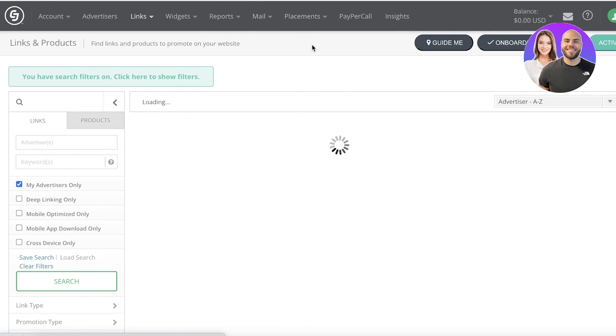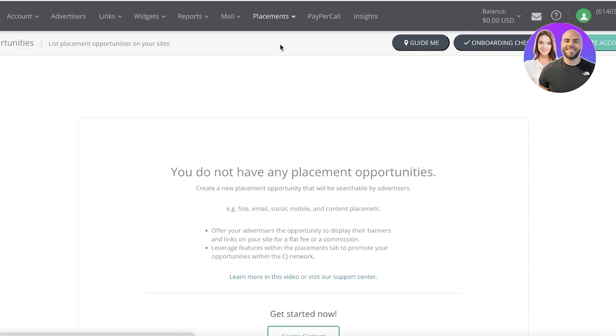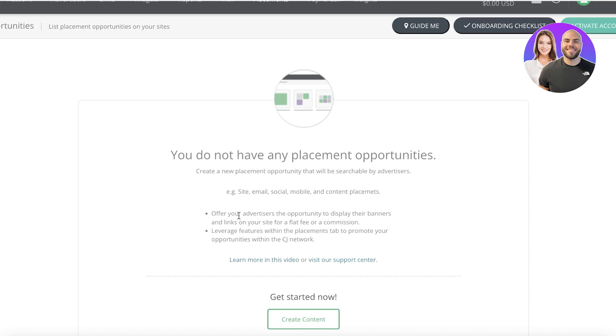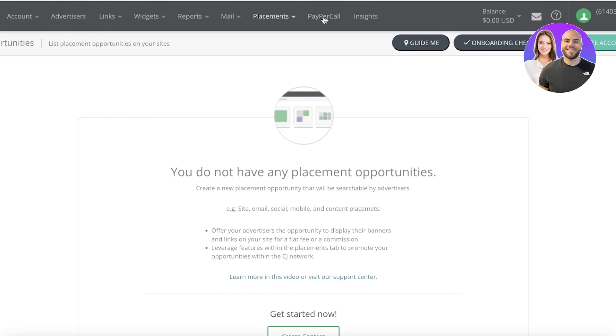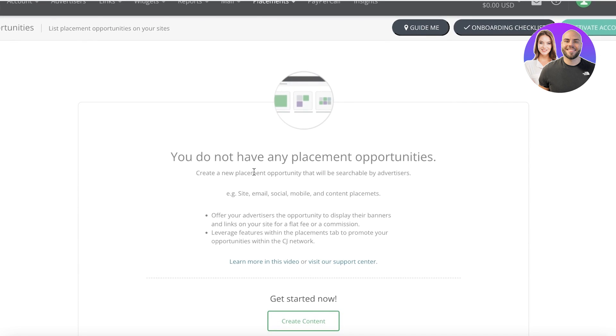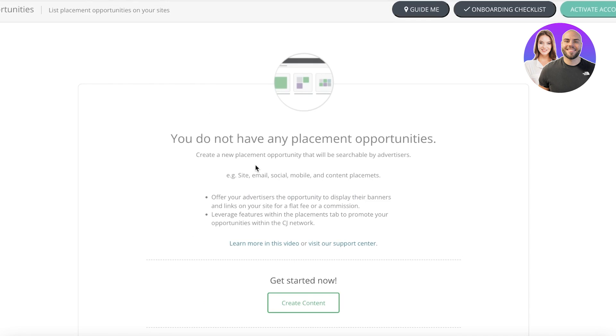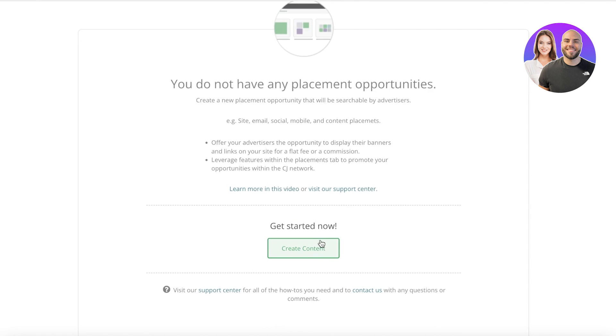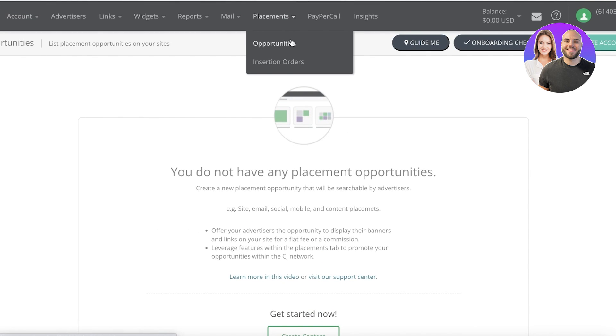If you take a look at the placement opportunities, this is like a different form of marketing and you get placement opportunities when you grow your affiliate account. You can see 'offer your advertisers the opportunity to display their ads for a fee.' So once you have a successful blog or website, you can choose to have one of these placement opportunities that you can provide to the advertisers and they can display their ads on your website. This can be a great way for you to find actual placement opportunities that are effective and beneficial for you. You can click on Create Content to link your website over here as well.